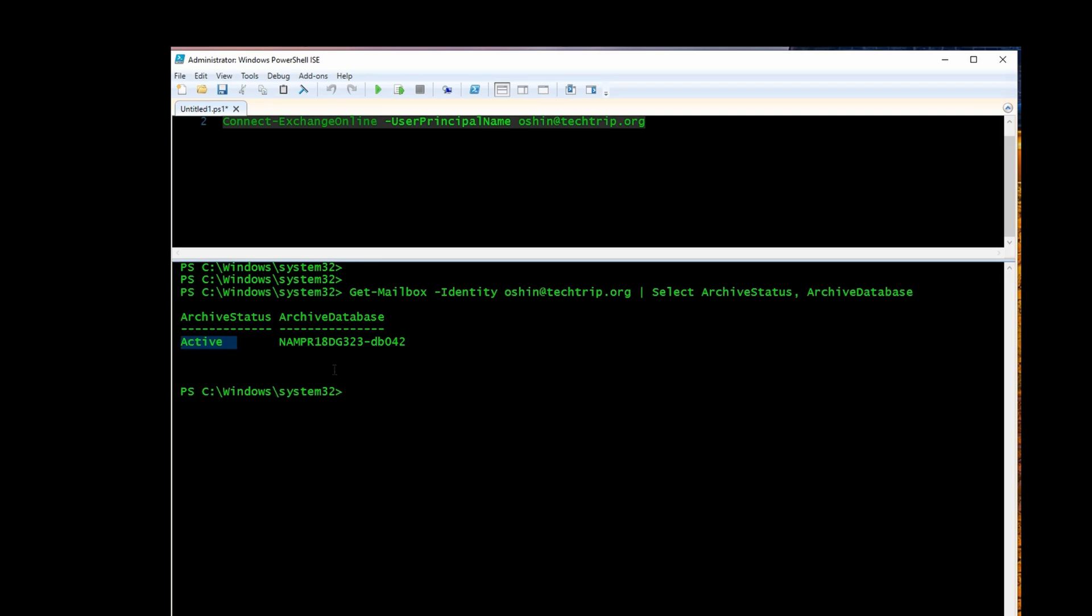So it's good in scenarios, for example, the manager asks you, can you check to see if the Online Archive is enabled for this user or this mailbox? Instead of going to the Exchange Online Admin Center, you can use this command and get the status faster.